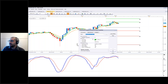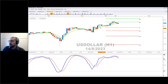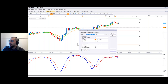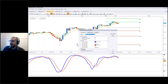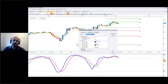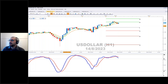On the hourly chart, this green line is a five-hour exponential moving average, the orange is a 10-hour exponential moving average. The stochastic settings I use are 15-5-5. I will put this video up on our YouTube channel so you can go back and review the settings.